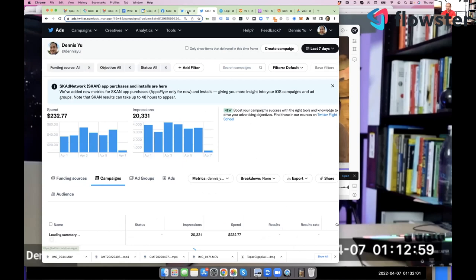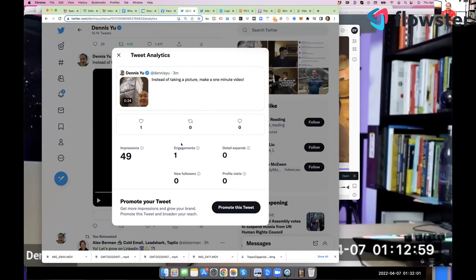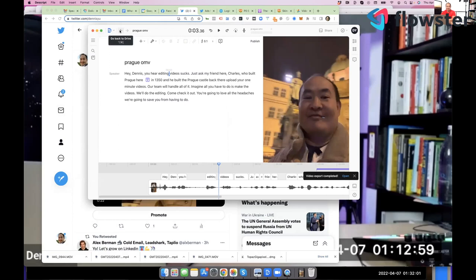Here's the audience targeting these three particular people or interests or organizations or what have you. And now I've launched a campaign. Isn't that cool? And let's take a look. It's going to take a little while for the ad to be approved, but now we know 49 people have seen it and somebody has engaged on it. Isn't that cool?